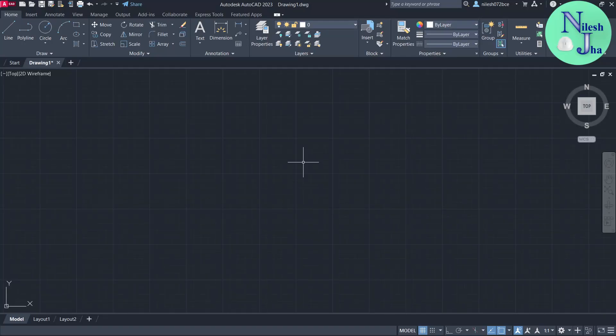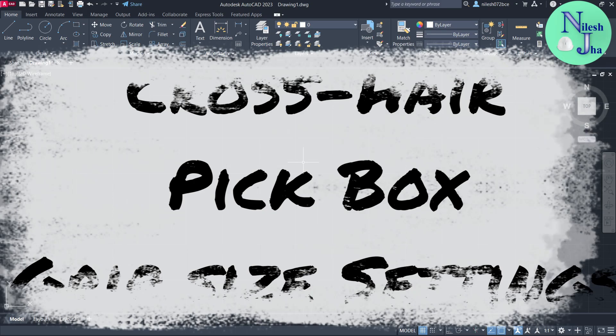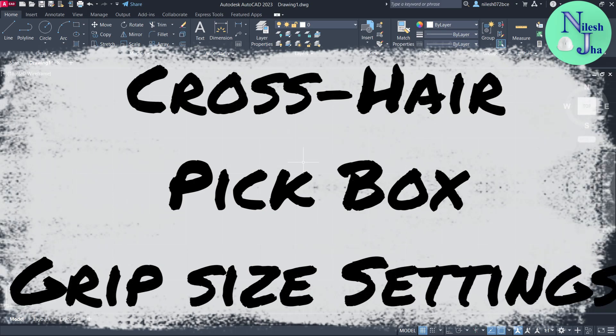Hello, my dear friends. In this video we are going to see about the crosshairs, the pick box, and the grip in Autodesk AutoCAD 2023.